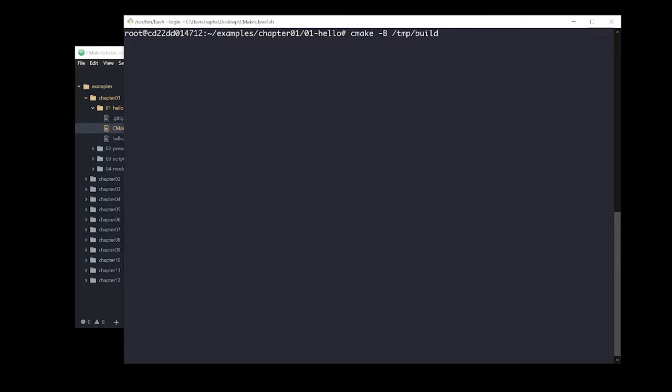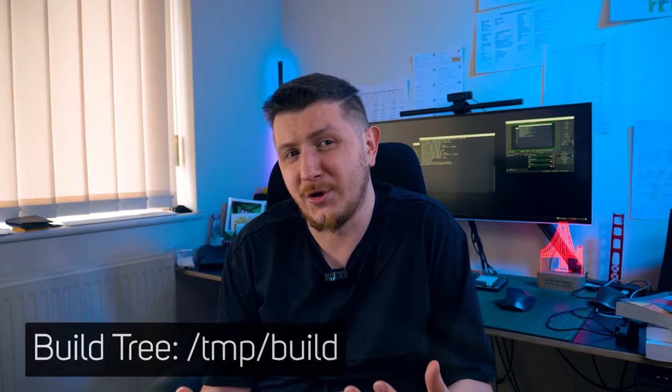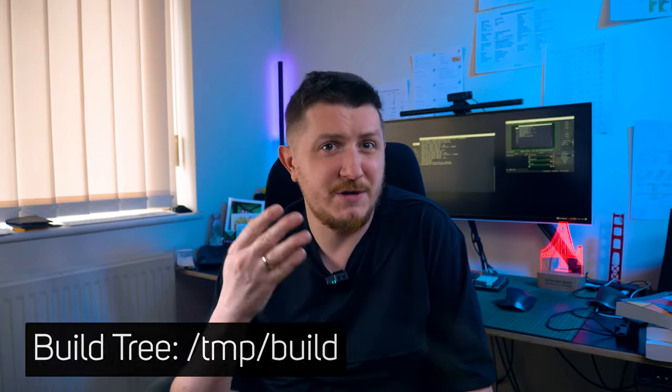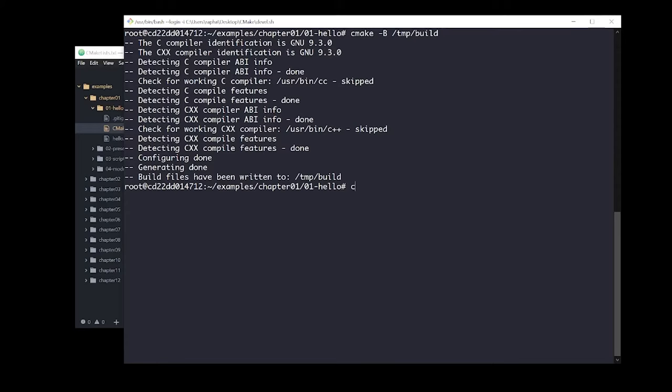CMake will automatically detect a compiler and generate an appropriate build system into an output directory called the build tree. In our case this will be tmp/build. Then we can execute the actual build stage with the following command. This kicks off all the steps outlined in the project file — in our case it will be compilation and linking. The binary executable file will be produced in the same output directory.